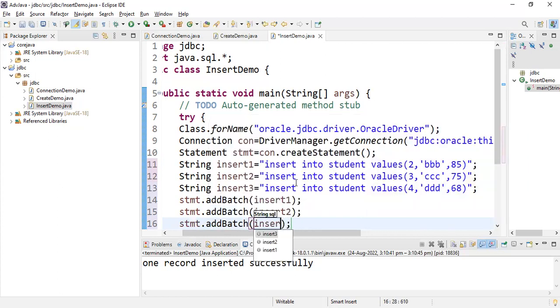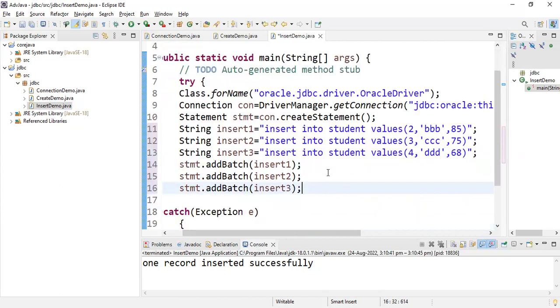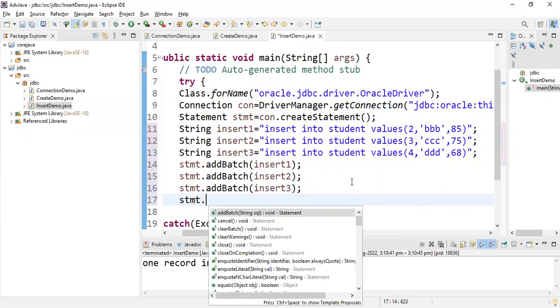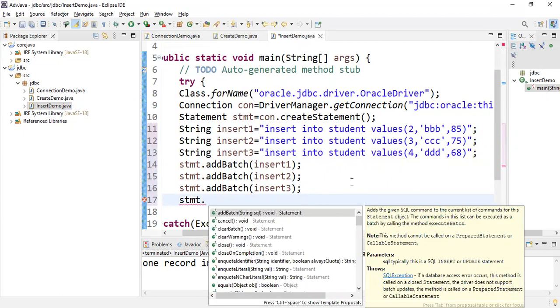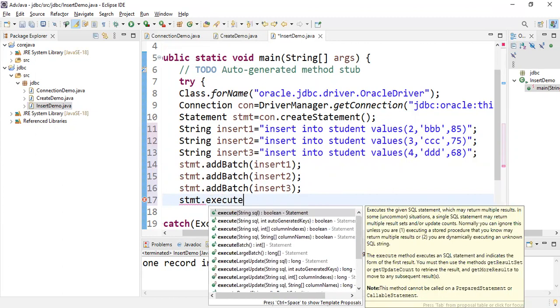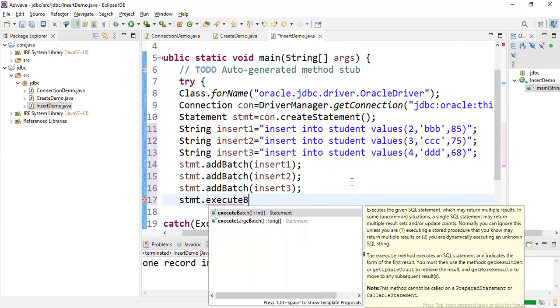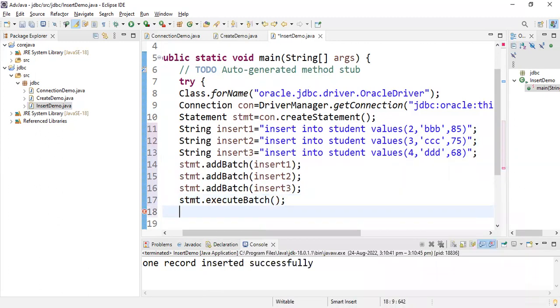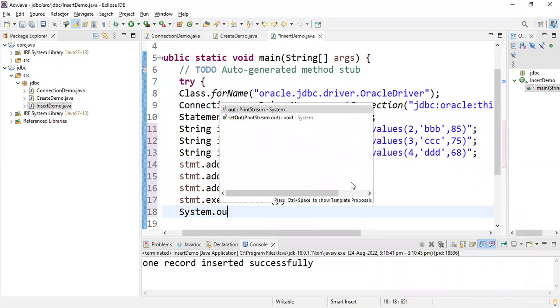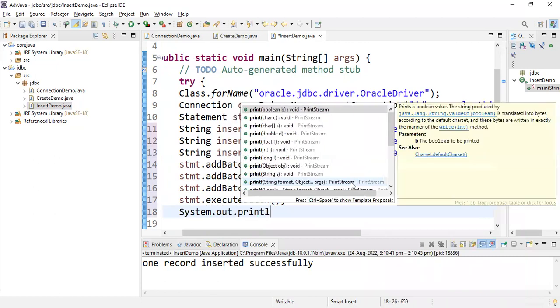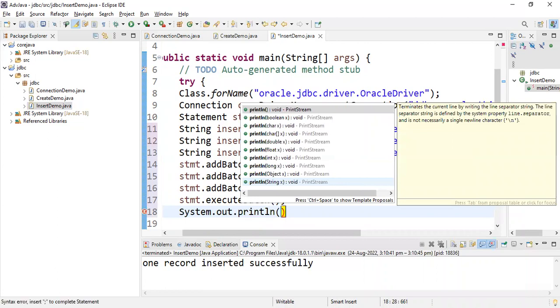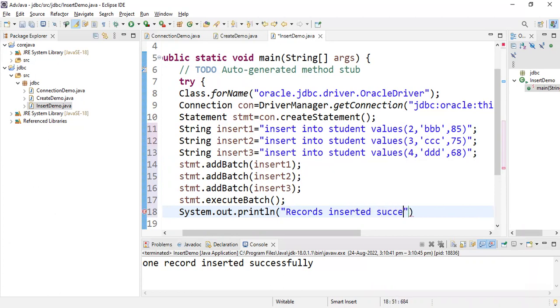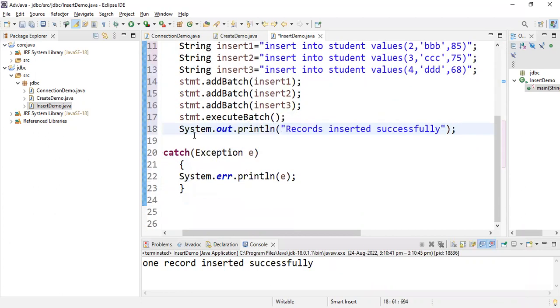After that you have to execute the batch. stmt.executeBatch. The batch is executed. Now write System.out.println - what you're writing is records inserted successfully. If everything works well it prints records inserted successfully, otherwise it throws an SQL exception.